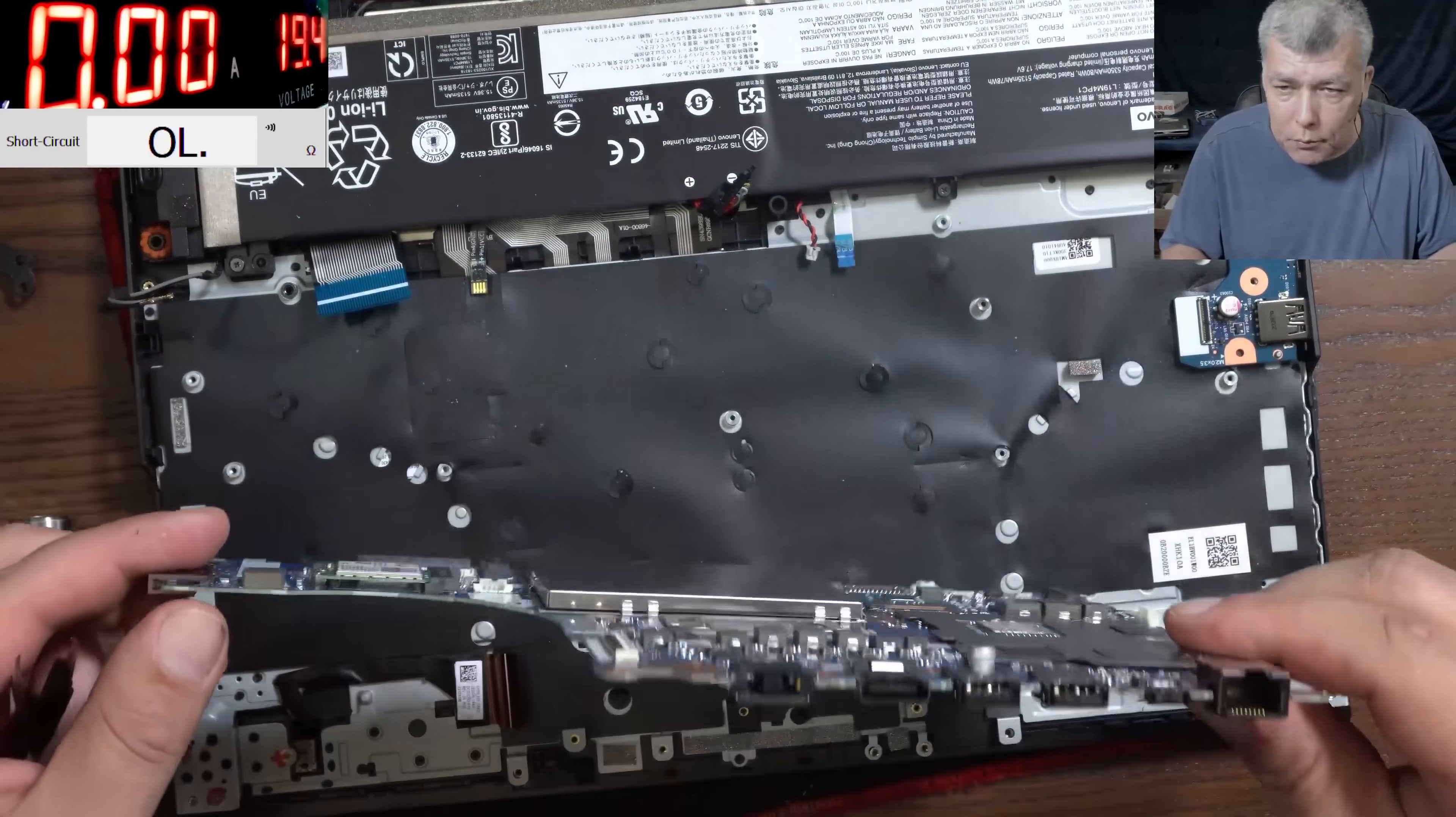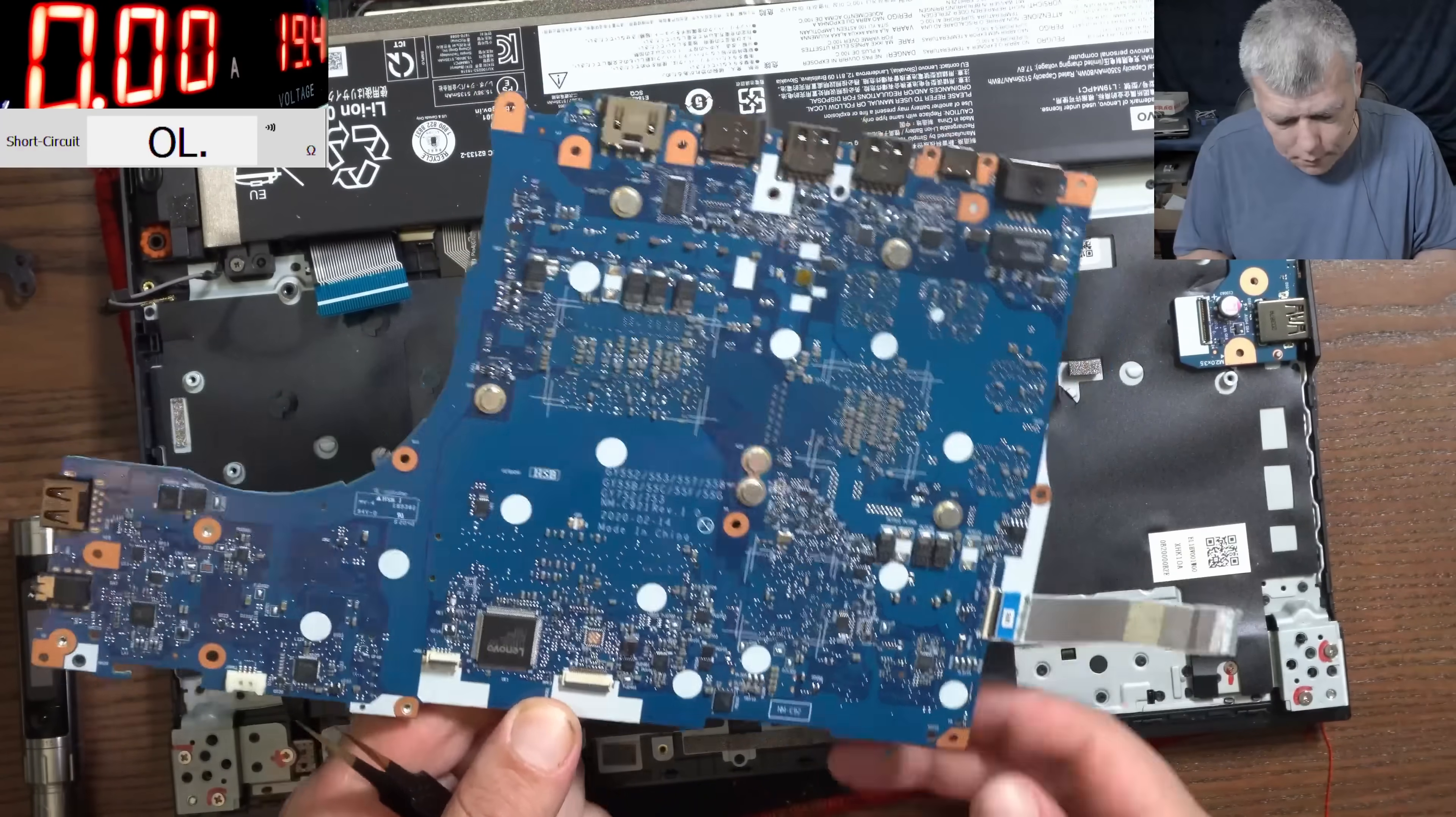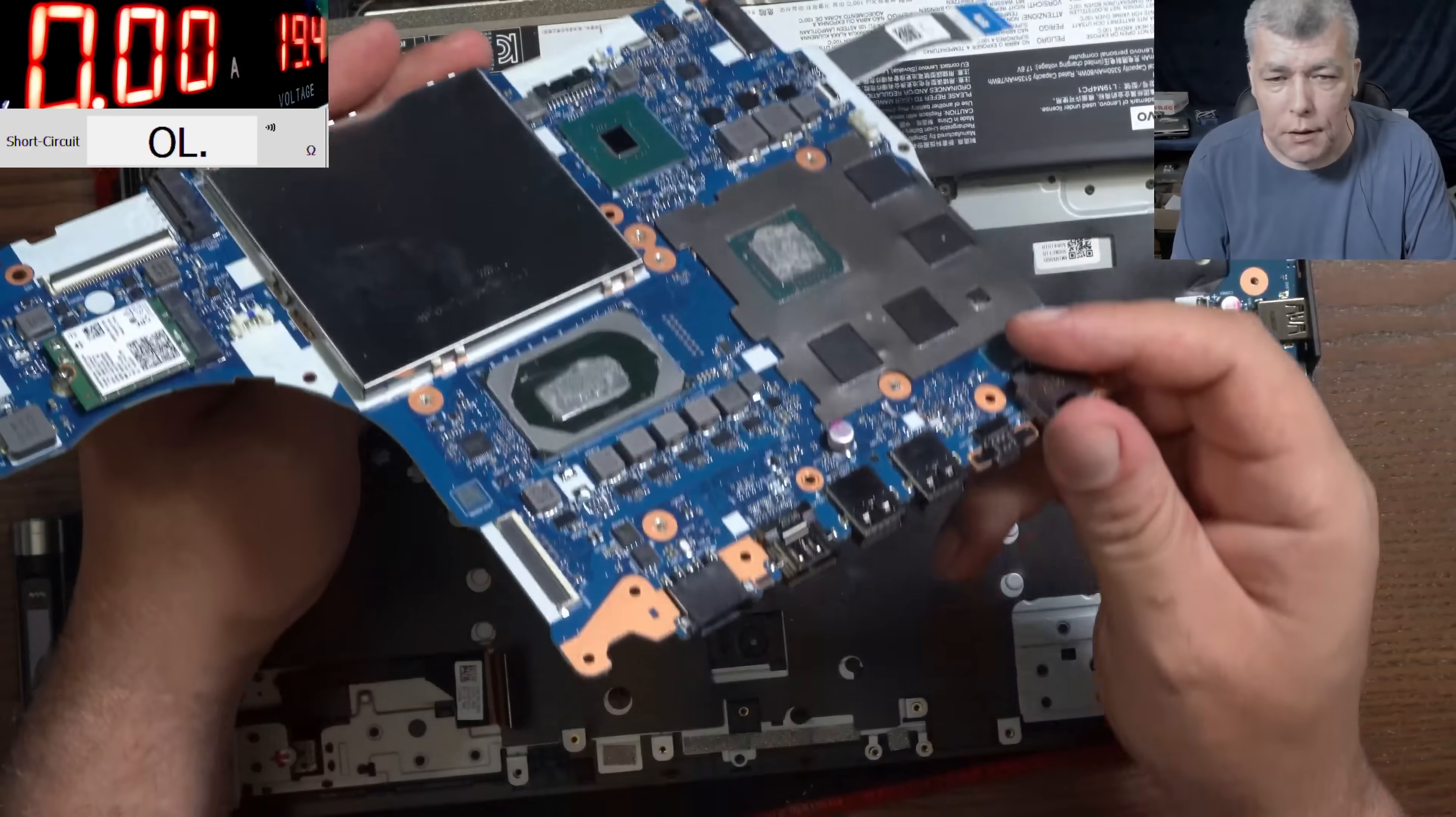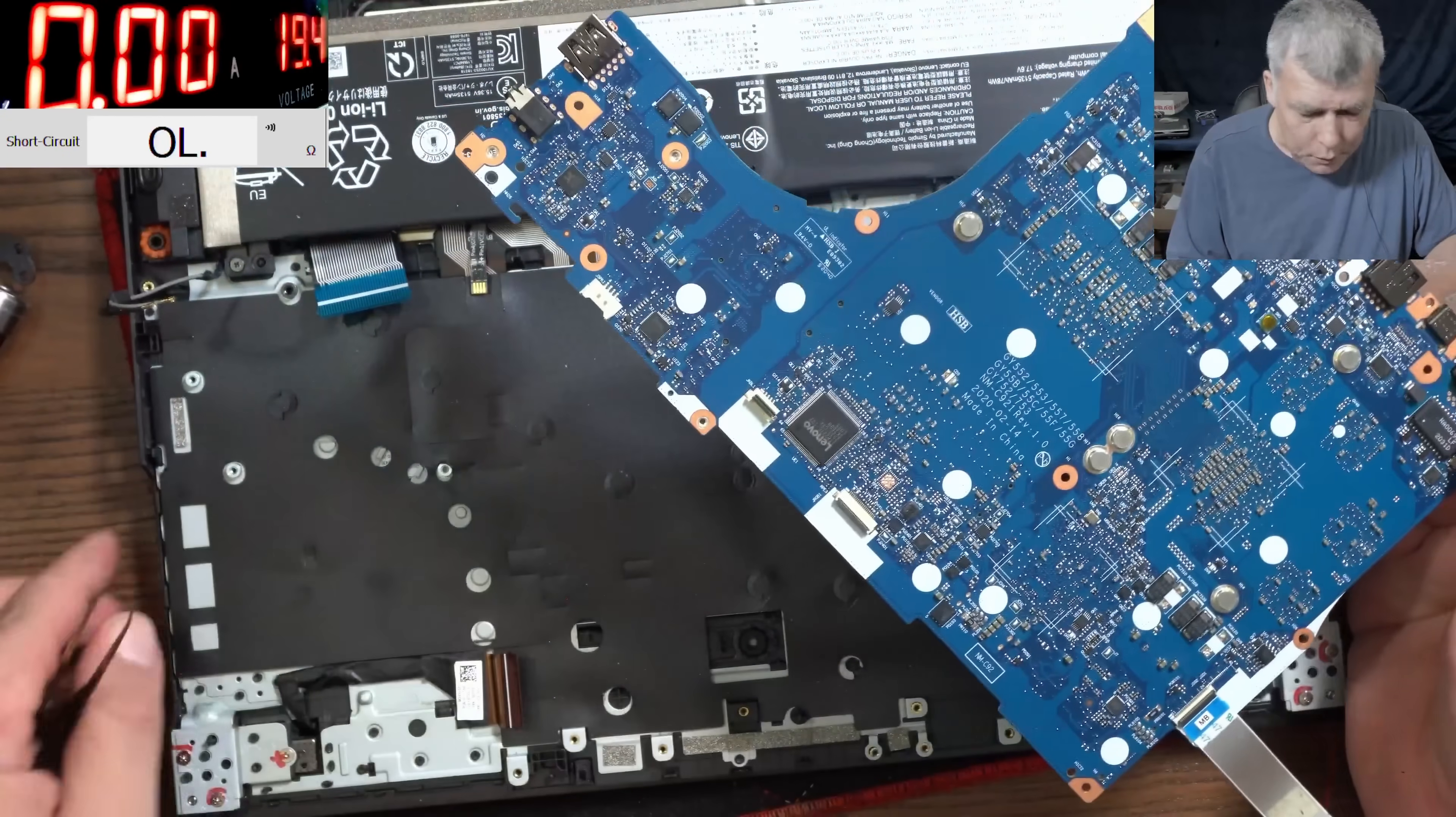So we took the motherboard out. Wow, that's a nice motherboard. So the backlight fuse must be here somewhere. Let's go under the microscope and have a look.